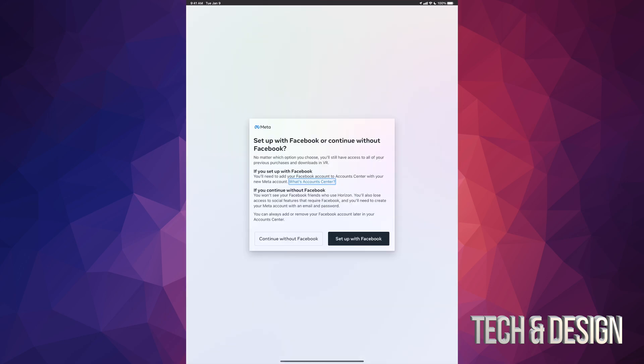Just press next. Then you'll be taken to this part, so in this case you can set up with Facebook or without Facebook. Right here it's going to explain to you what it means without Facebook, what it means with Facebook.